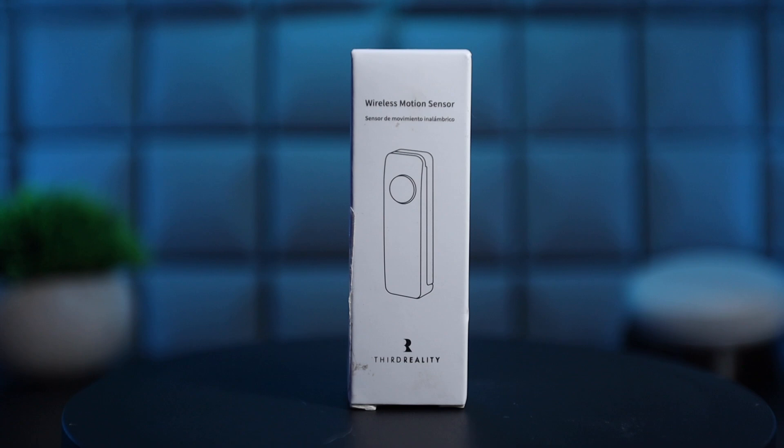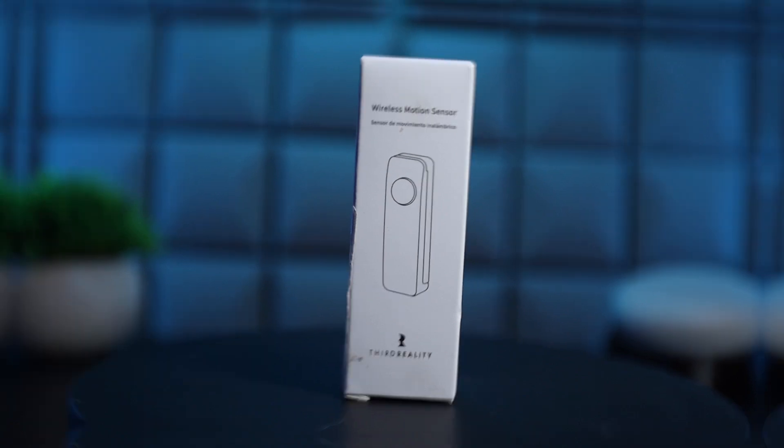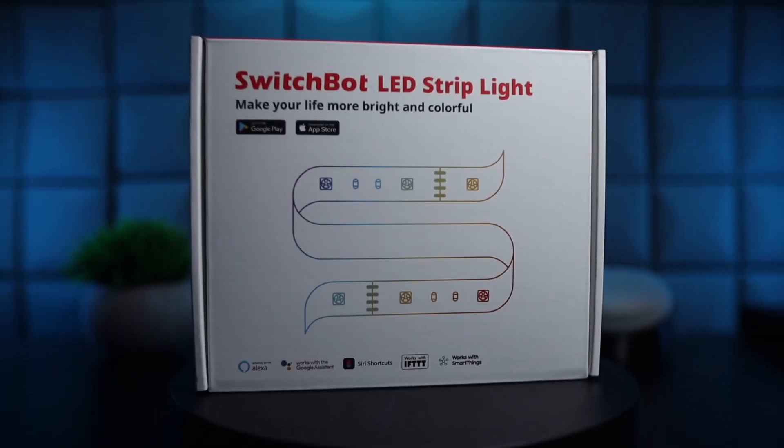So to make things better in this house, I'm going to use some Zigbee motion sensors from 3rd Reality and an LED light strip from SwitchBot. The automation is pretty simple in design. We'll simply turn on the LED light strip when there's motion detected on the stairs and turn it off when motion is no longer detected.